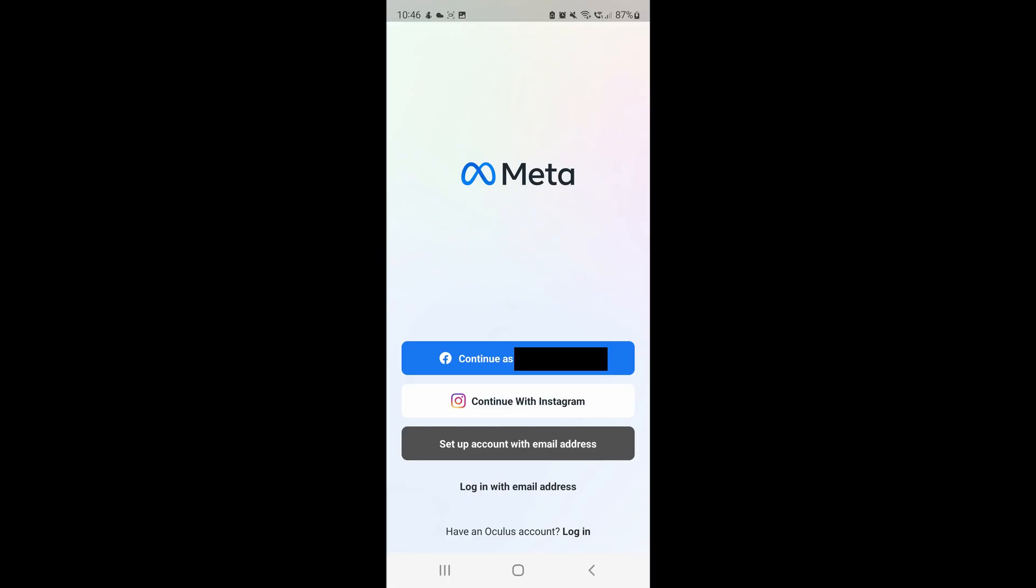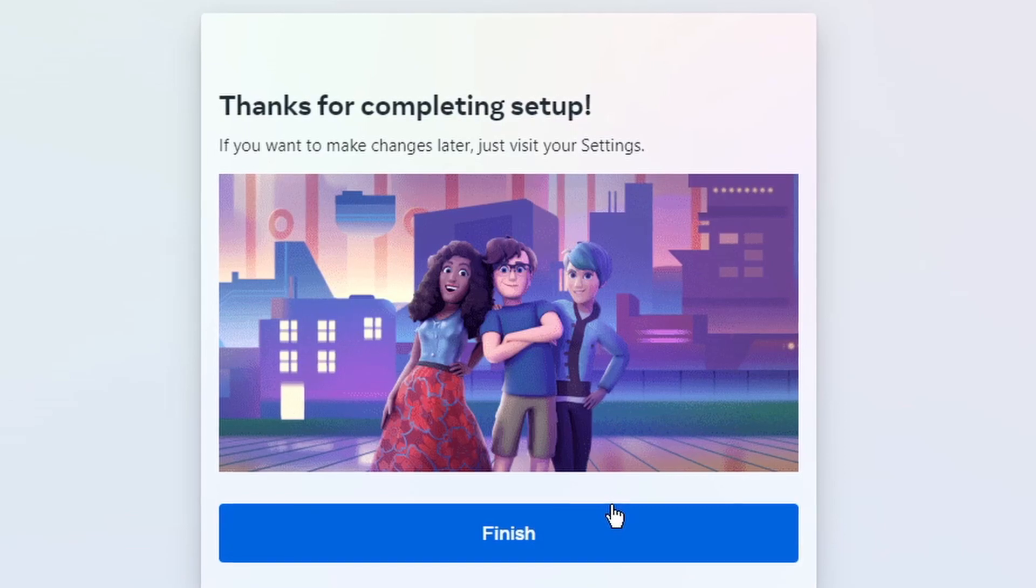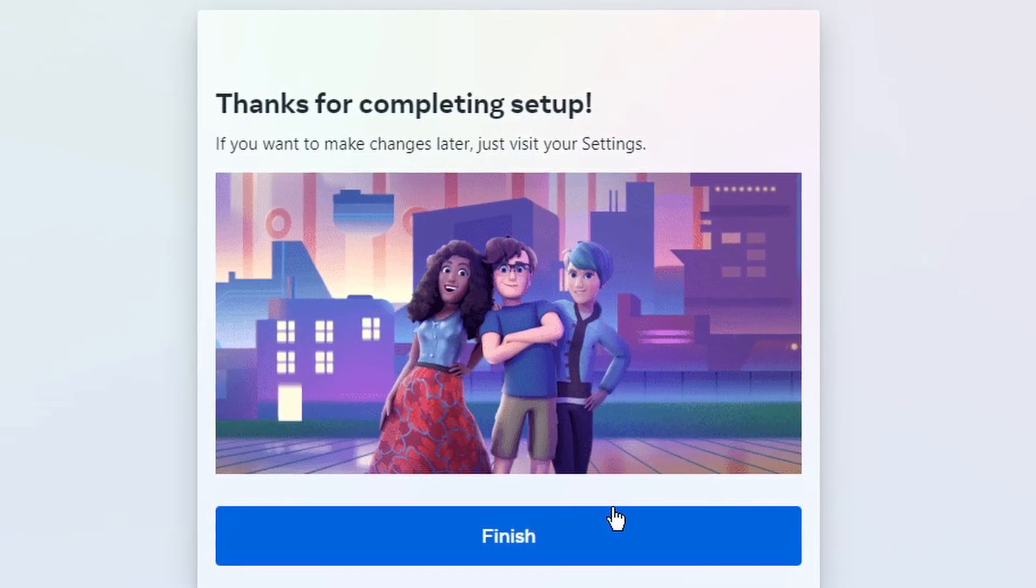When you open your Oculus mobile app, you will need to log in with an email address and the new password you set up. But that's it lads, that's all done. Thanks for watching, peace.